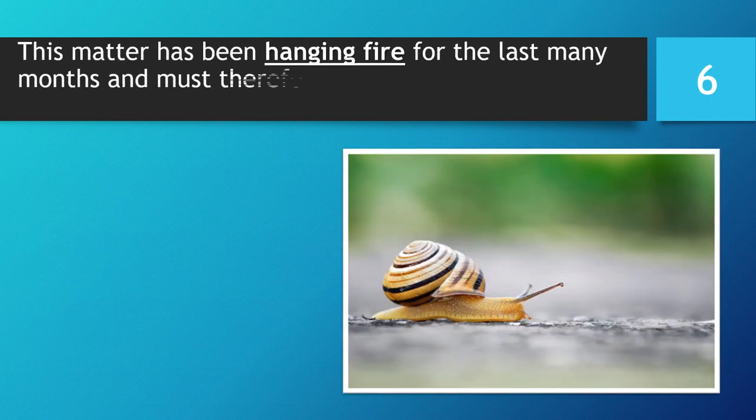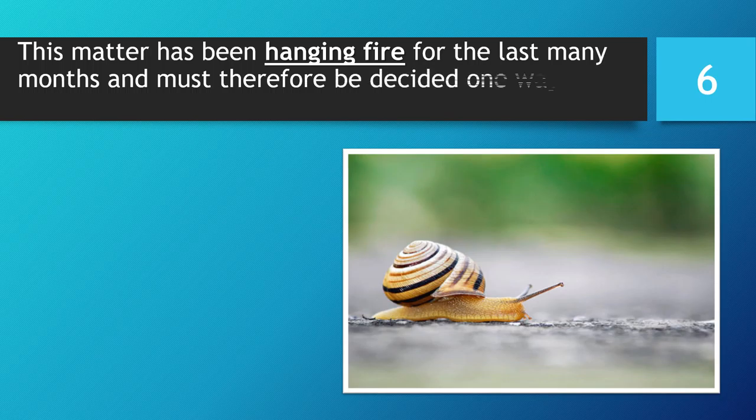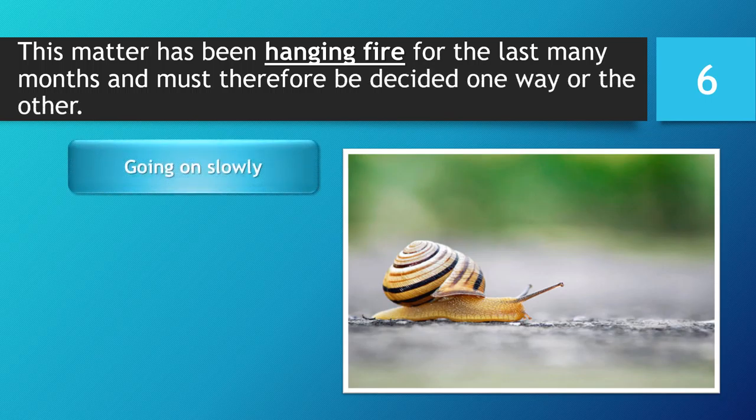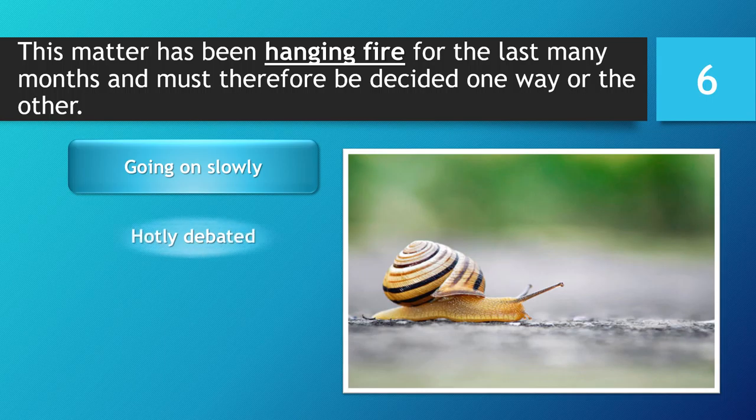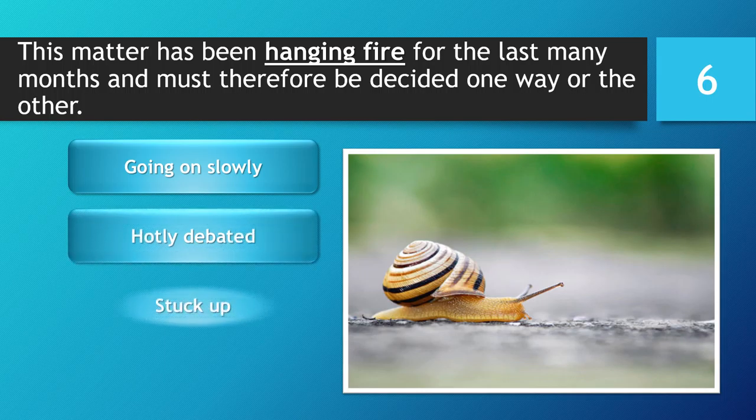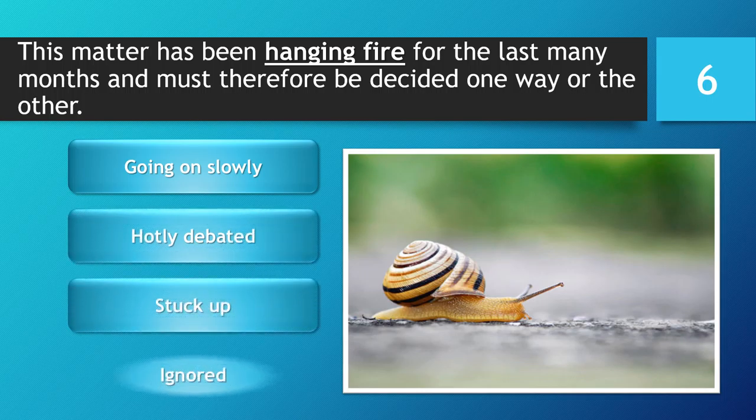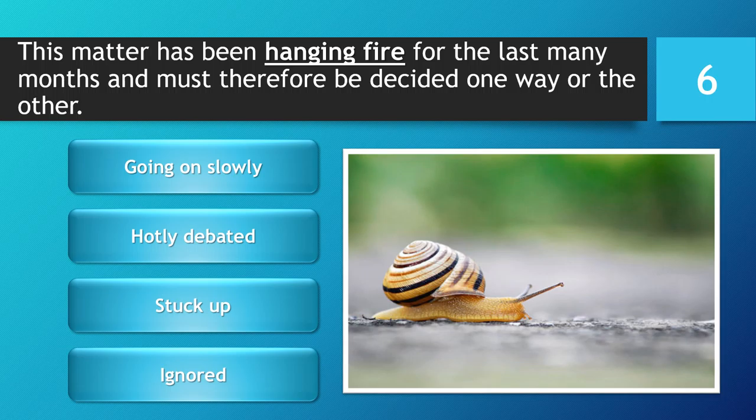This matter has been hanging fire for the last many months and must therefore be decided one way or the other. Going on slowly. Hotly debated. Stuck up. Ignored.